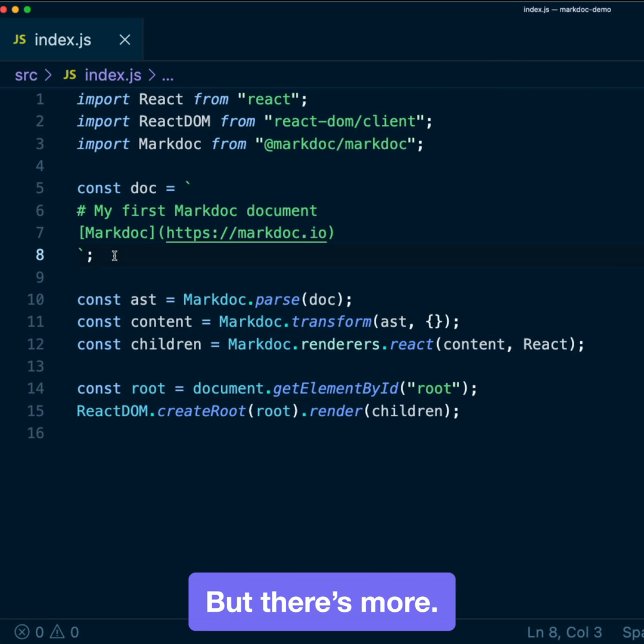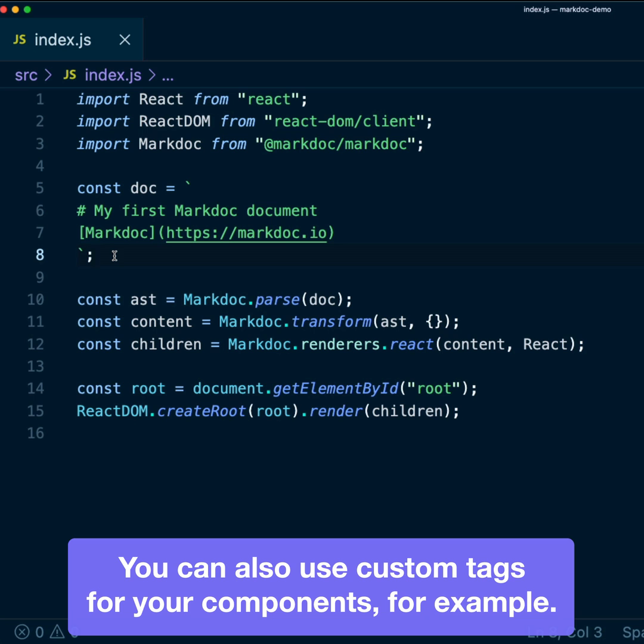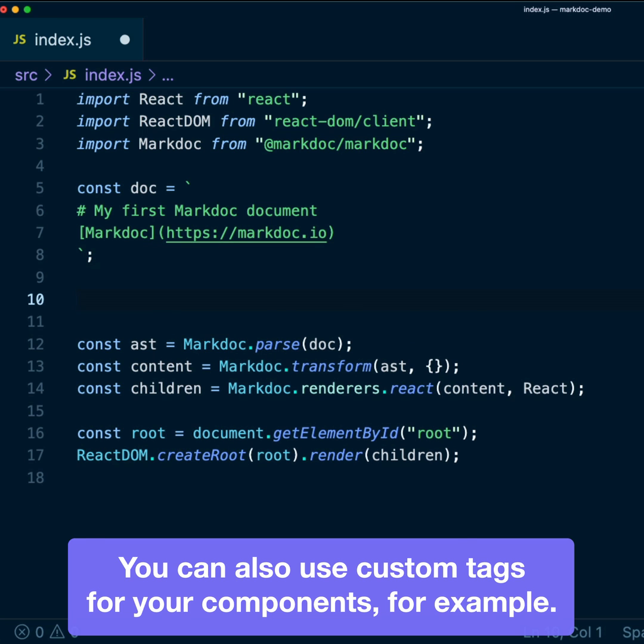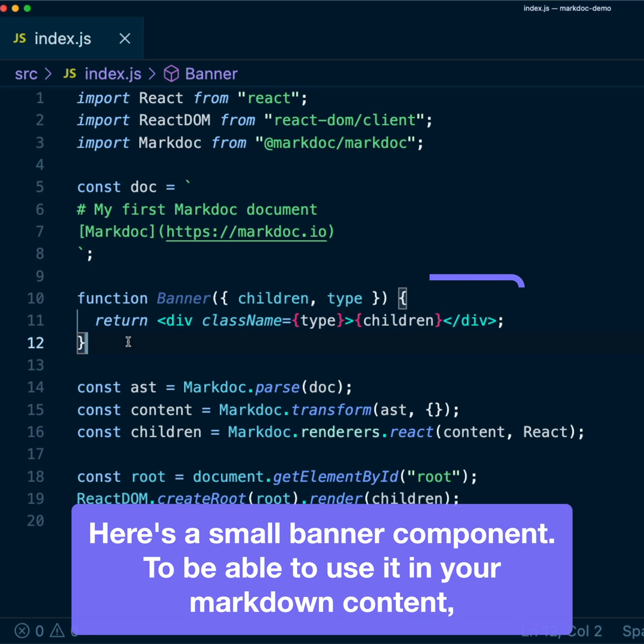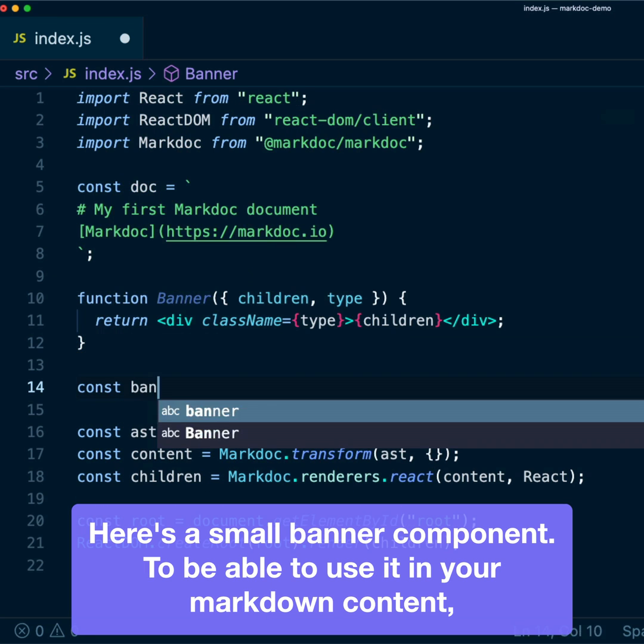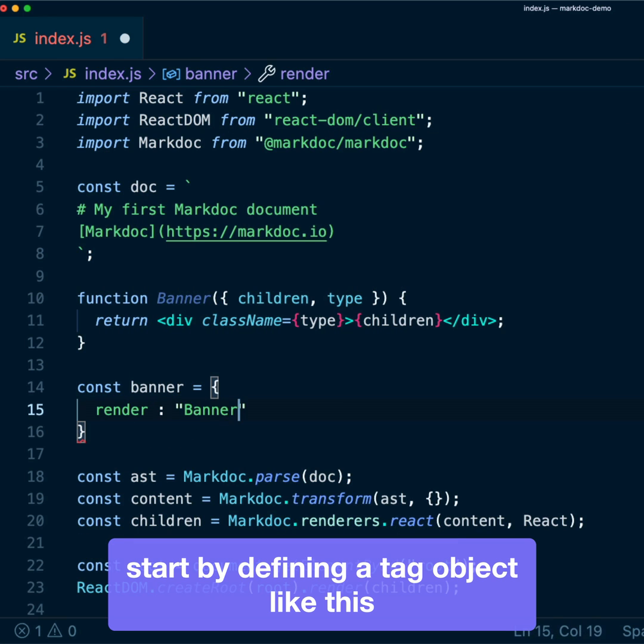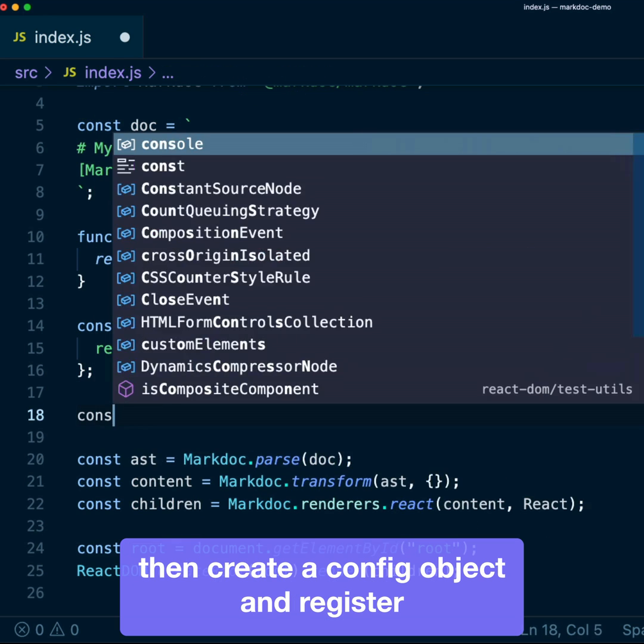But there's more! You can also use custom tags for your components. For example, here's a small banner component. To be able to use it in your MacDown content, start by defining a tag object, like this.